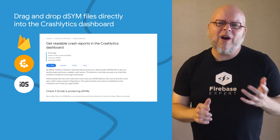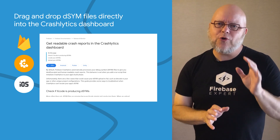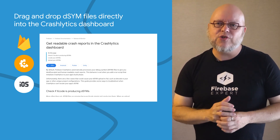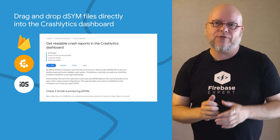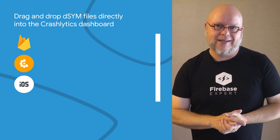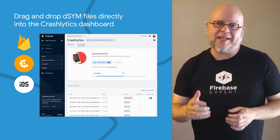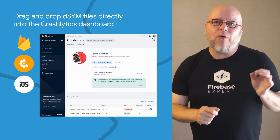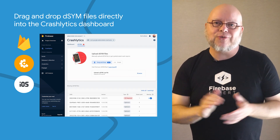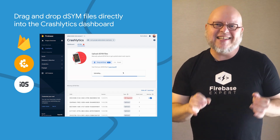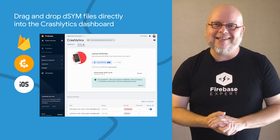If you develop for iOS or other Apple platforms and use Crashlytics, you probably know that it uses DSYM files to show you human-readable stack traces for crashes. You could already upload those DSYM files from your build script, but you can now also drag and drop the DSYM files right into the Crashlytics dashboard. Visit the DSYMs tab in the Firebase console to learn more and try it.